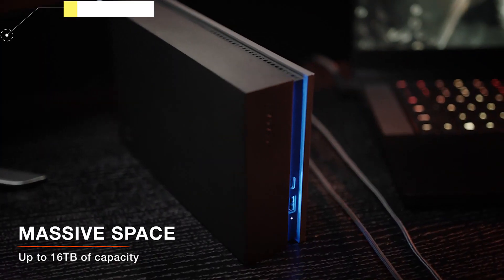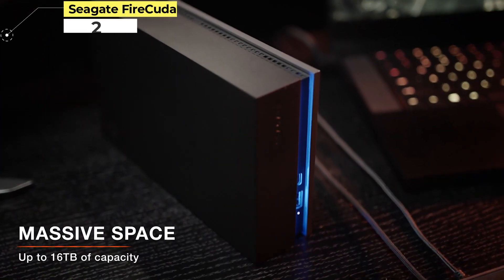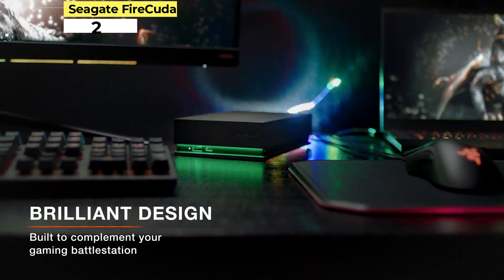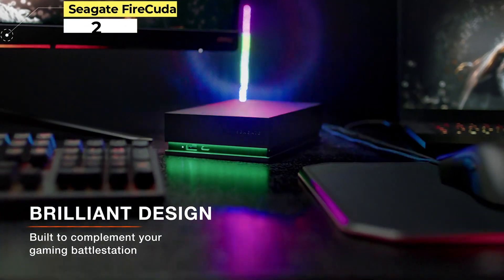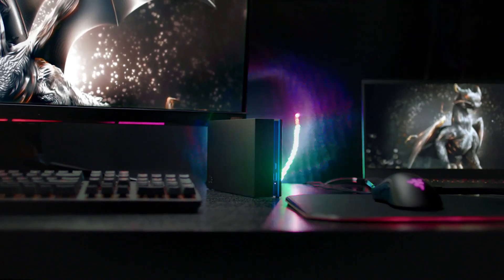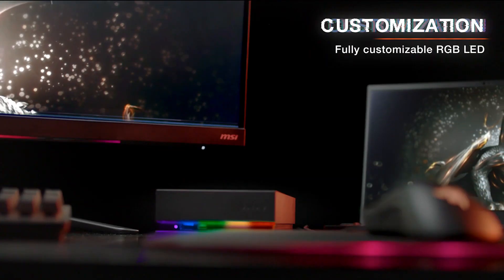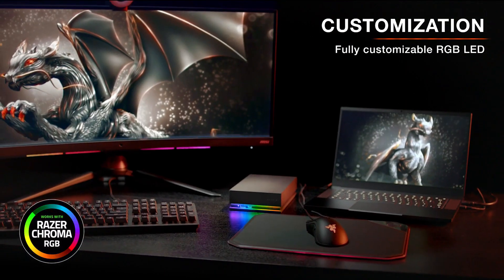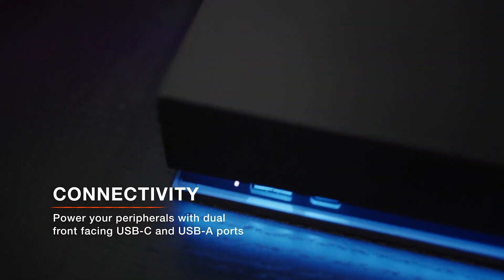Number 2: Seagate FireCuda. The Seagate FireCuda SSHD is unique in that it combines a traditional mechanical hard drive with flash memory technology. Or, in other words, it is a mechanical hard drive with a small SSD built into it. The SSD is used to store the data that you use the most, whether that's from games or other programs. This helps improve load times in the applications that you use the most.